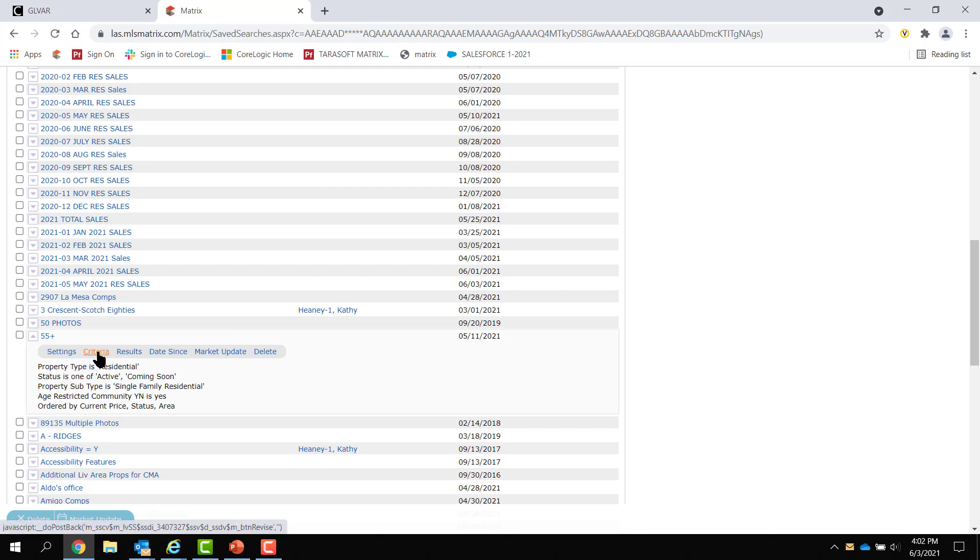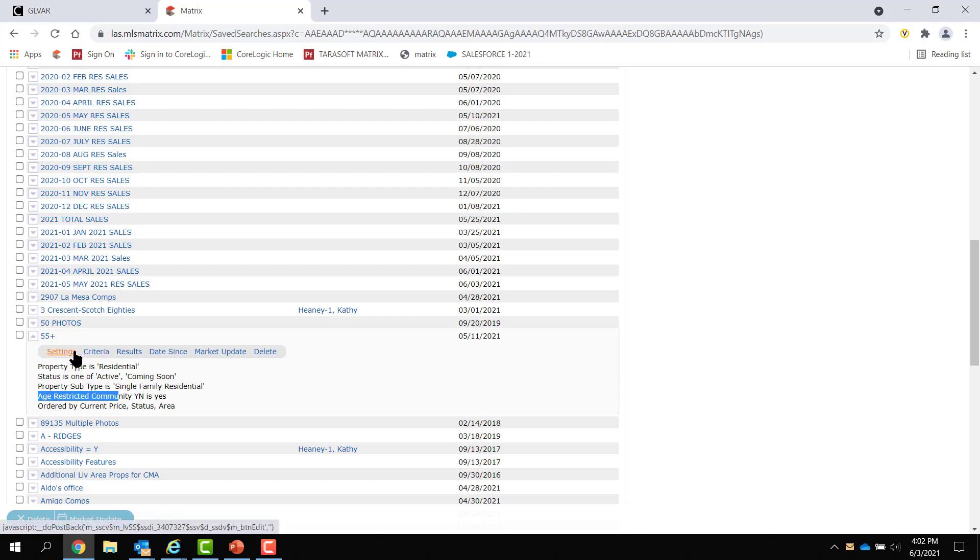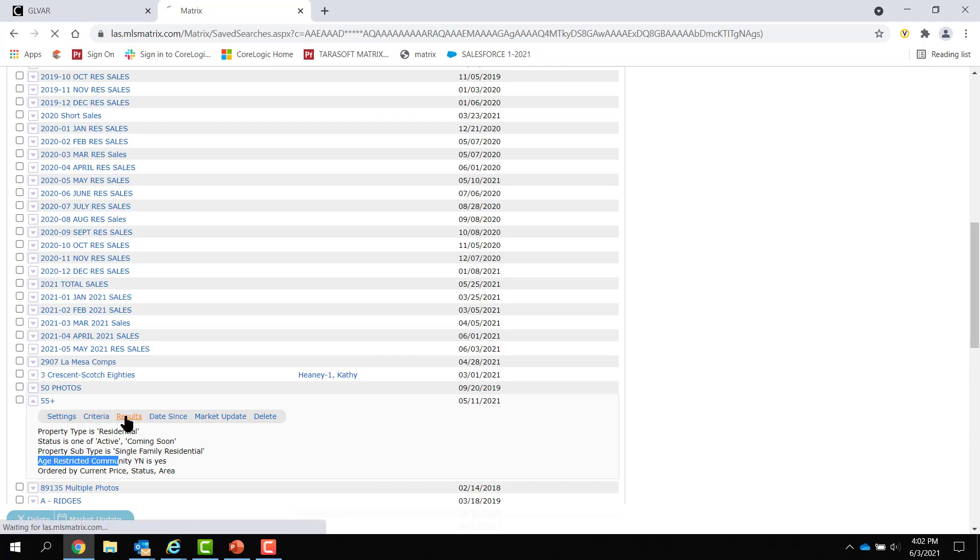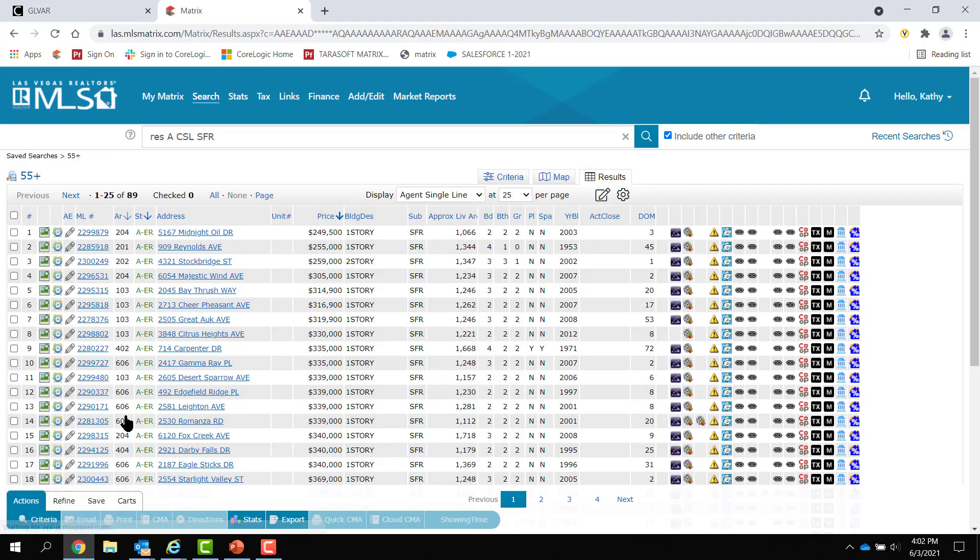So, I could edit it by clicking on criteria. I could take a look at the results, which would be from today's results. And there's a separate field we have called age-restricted community. It's a yes-no field. And some of you who have been around a while might still be using association community features, age-restricted. So, if I actually go to results, it'll give me listings from today that are in age-restricted communities. So, I've got 89 of them.